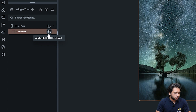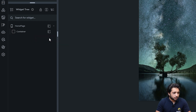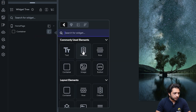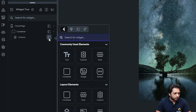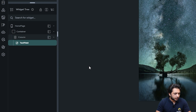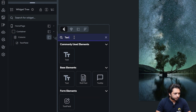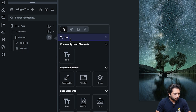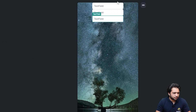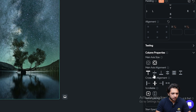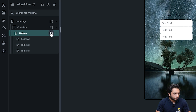Now we want to add three text fields, but we need them arranged vertically, so we need a column widget. I will create a column widget and inside the column I will add a text field. Then I'll add another text field and one more. As you can see the text fields are at the top — if I want them in the middle, I just click on my column and in the main axis alignment I can align them to the center.